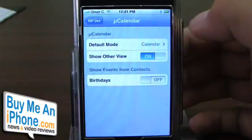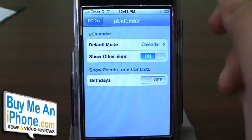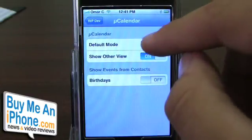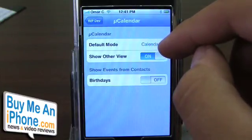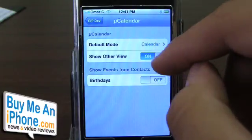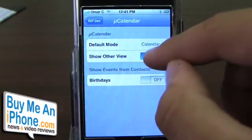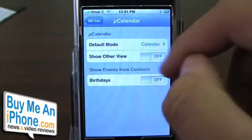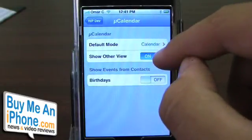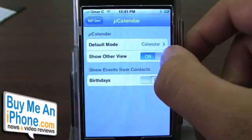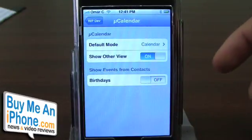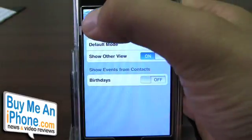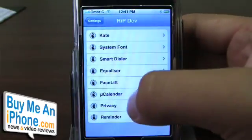Calendar — like I just showed you, whenever you go to your lock screen it'll show your calendar up in that corner. You can set calendar as default mode, show another view, turn that off or turn it on. You can put birthdays — all different types of things for the calendar, plus calendar options as well.